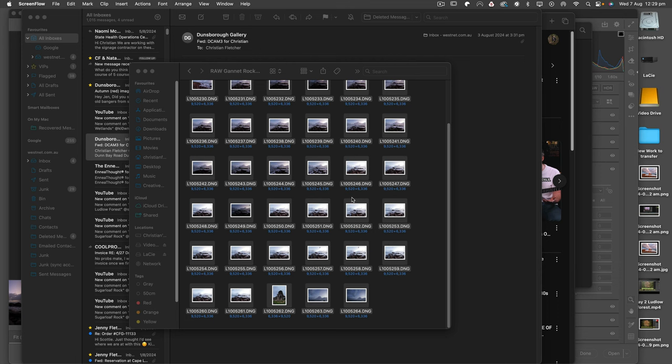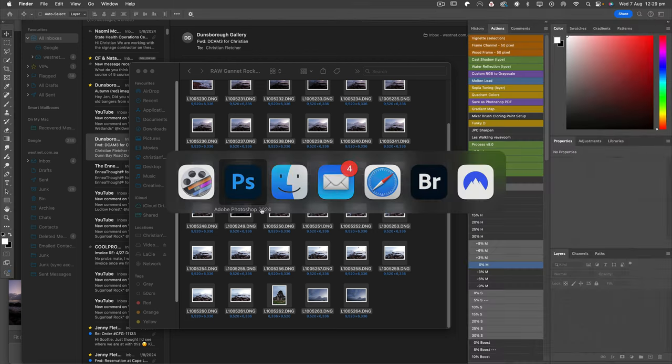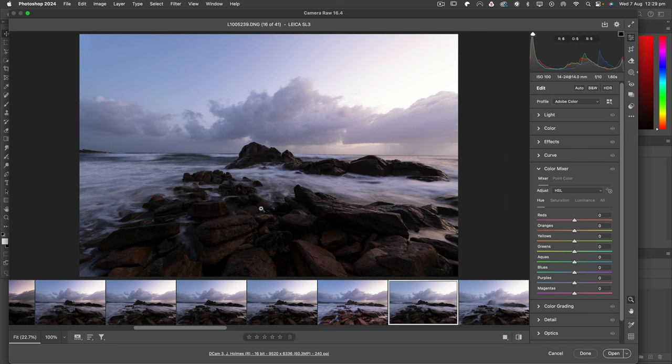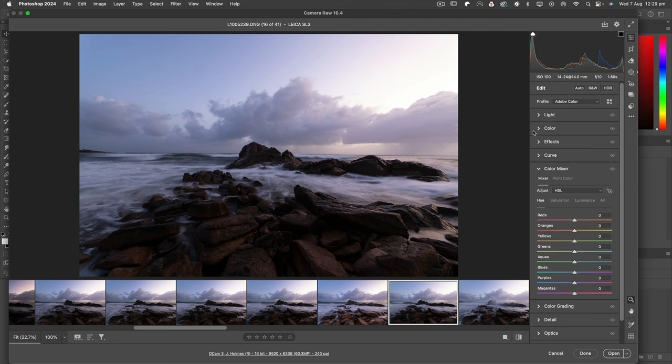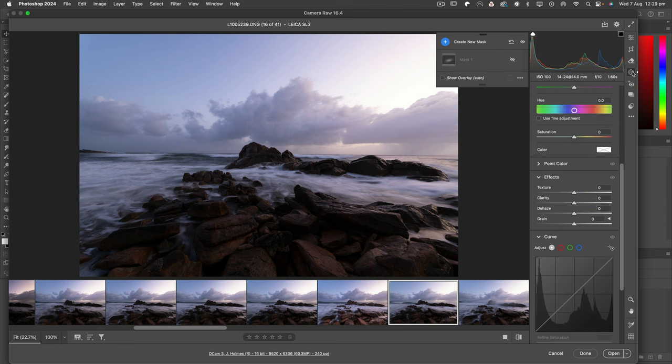Okay, this is day seven on my little challenge and I'm going to show you an image I took this morning of Gannet Rock. You can see the light is pretty spectacular and I'm going to make it nice.